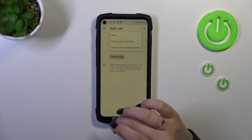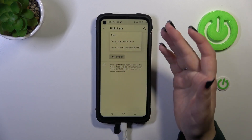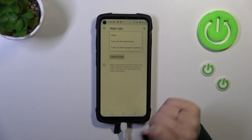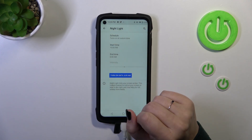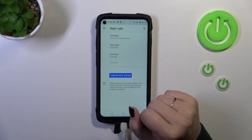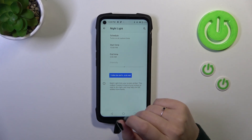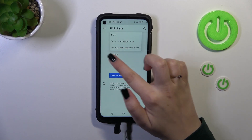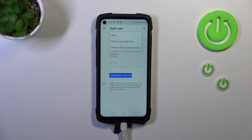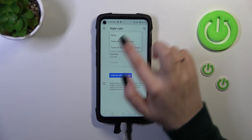We can also schedule that feature. The 'none' option is the manual option, so you have to manually turn it on and off. You can turn it on at a custom time, picking the start and end time — for example in the evening. Simply tap on it and pick it from the clock. Or you can turn it on from sunset to sunrise, meaning your device will automatically decide when sunset and sunrise are. It is location-based, so it's up to you which option you want to use.